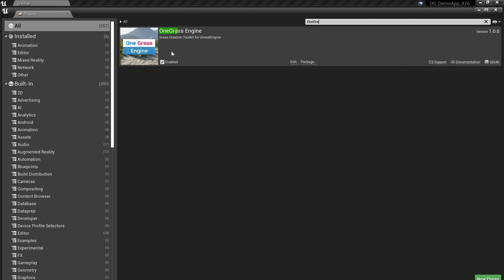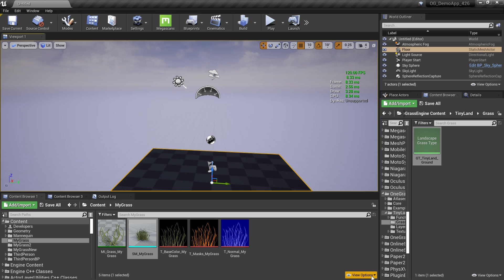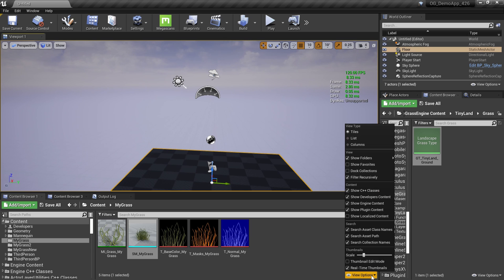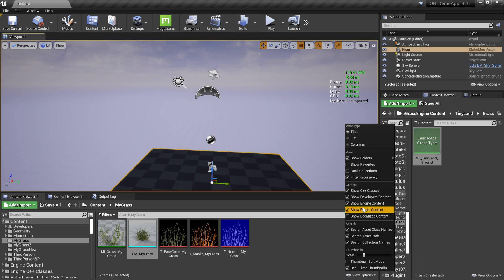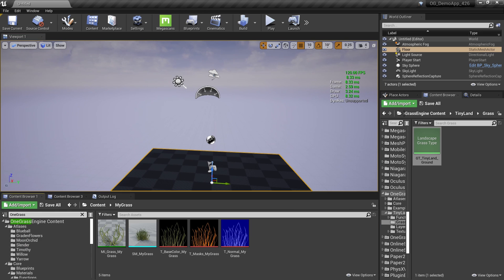Let's try to open the example map and see how it works. Open your Content Browser and click this View Options button, and make sure you enable Show Engine Content and Show Plugin Content.